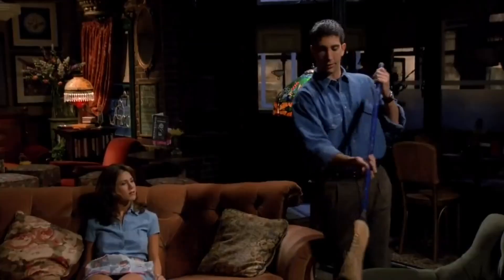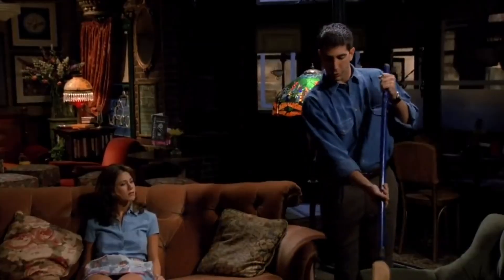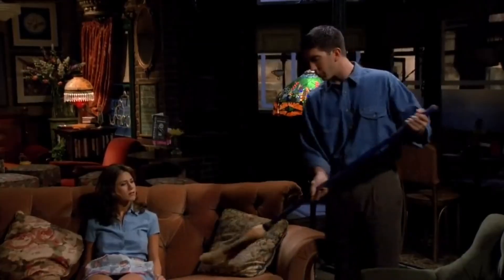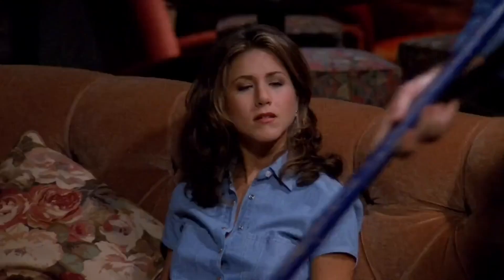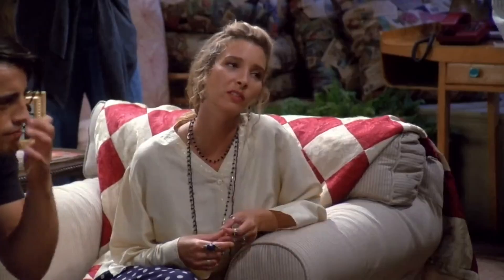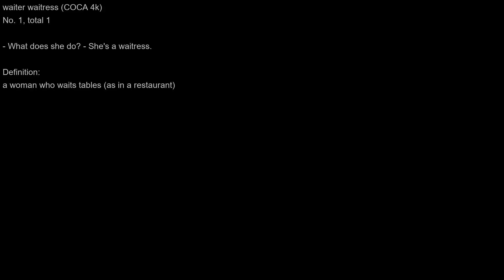You know, so you should try not to look too terrific. I know it'll be hard. You know, if you tilt your head to the left and relax your eyes...